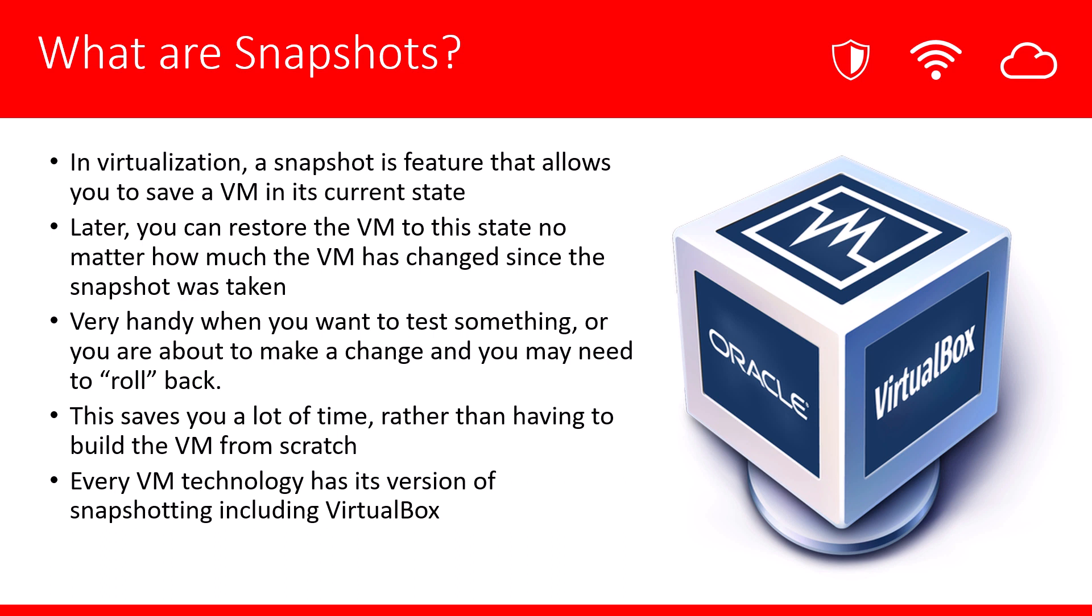As you can imagine, this will save you lots of time and energy because the alternative is to have to go back and build a VM from scratch.